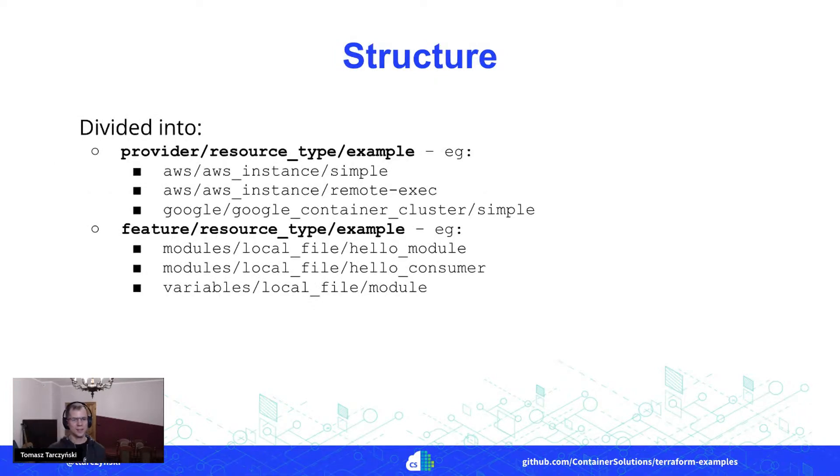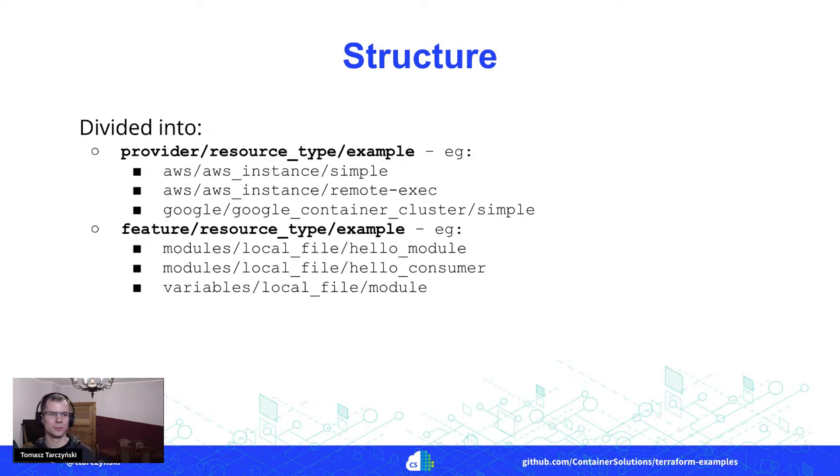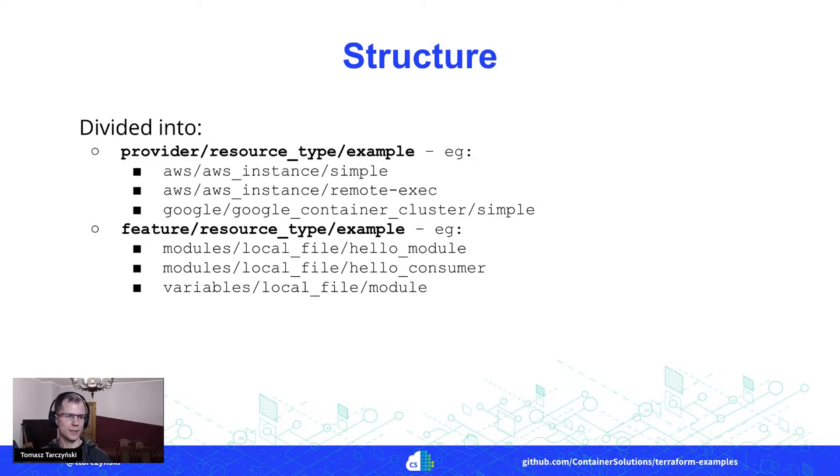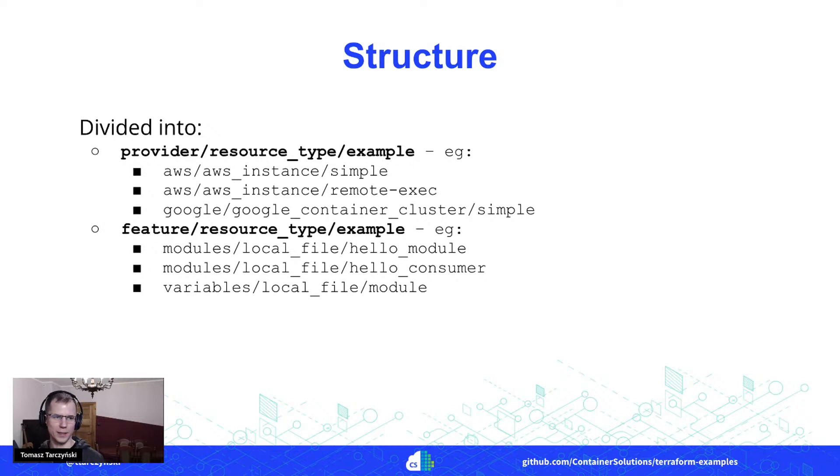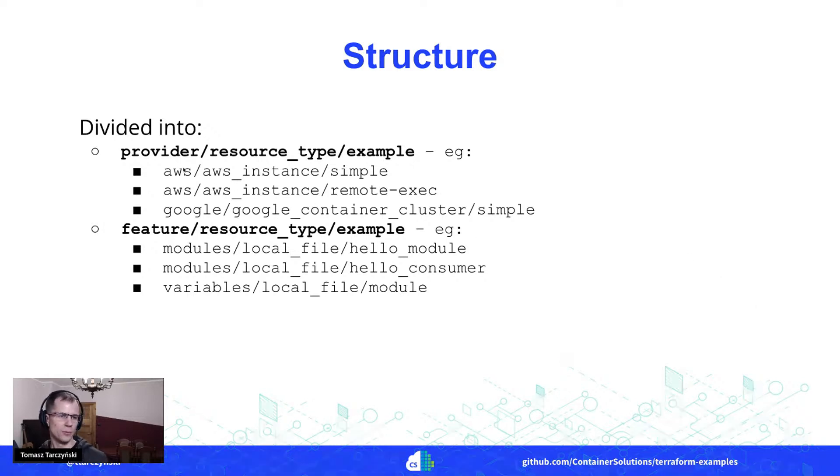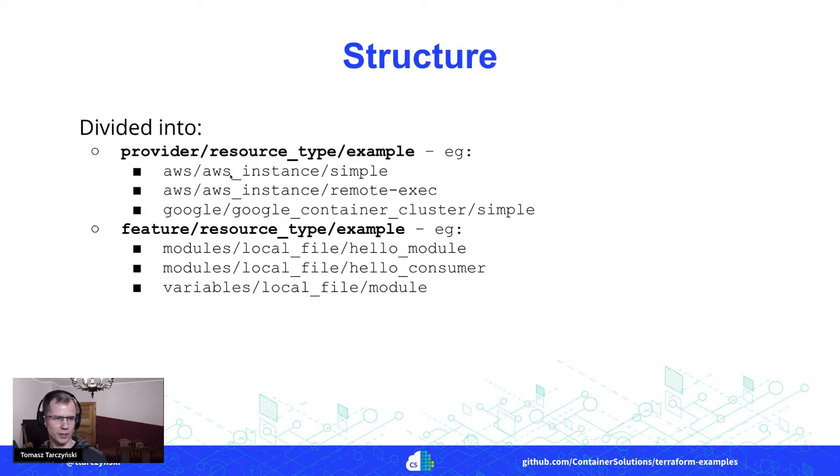What is the structure of the whole repository, the whole project? There are two main areas. One is to showcase different kinds of Terraform providers, like if you want to work with AWS, Google Cloud, whatever else, any other cloud provider. So then you would get examples for different resource kinds there.